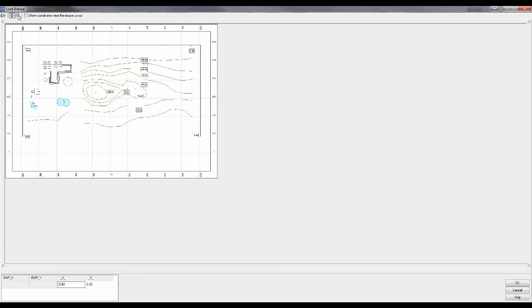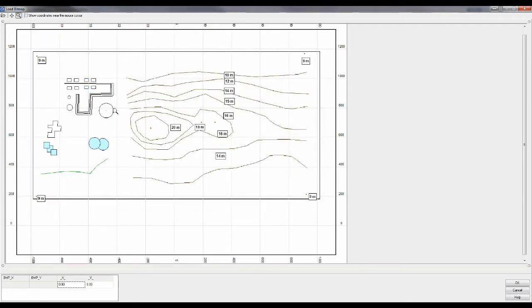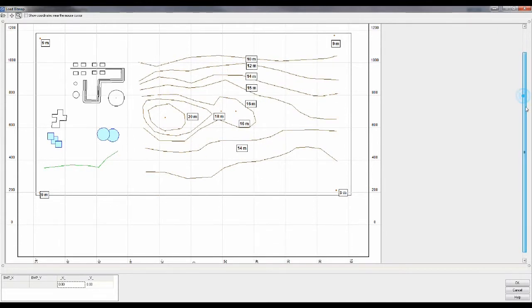And here we have a local coordinate system. So we don't always have to work in UTM, you can work in a local coordinate system too.